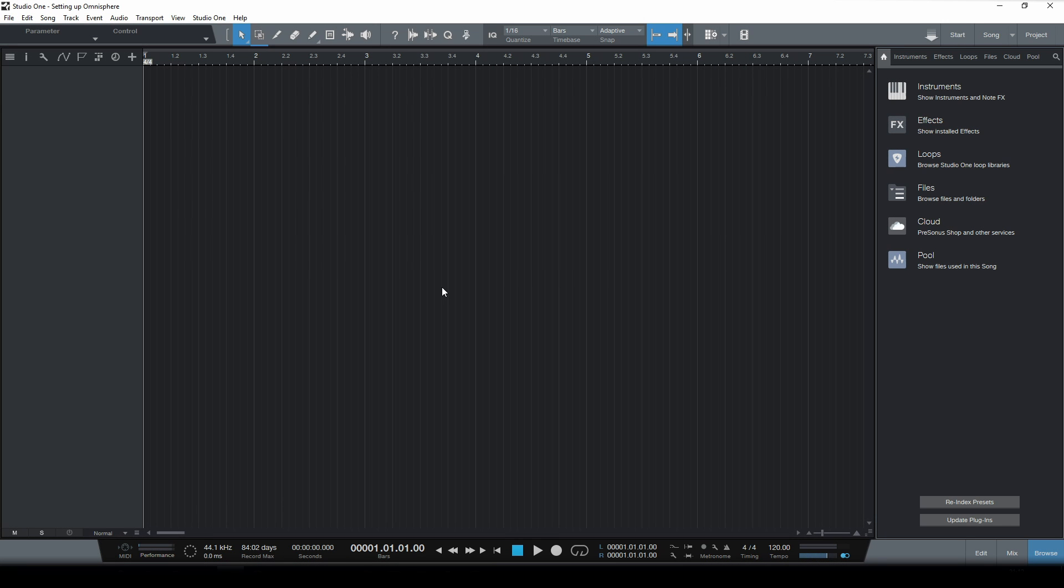Hey everyone, my name is Percy Jules and today I'm gonna show you how to set up Omnisphere in Studio One.